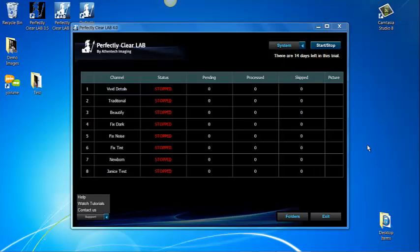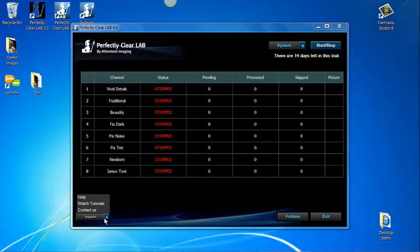When you click over the support button on the lower left hand corner you will get immediate access to the PDF manual under help. You can watch video tutorials like this one you're watching right now or you can contact us for support. Please remember we're here to help you.